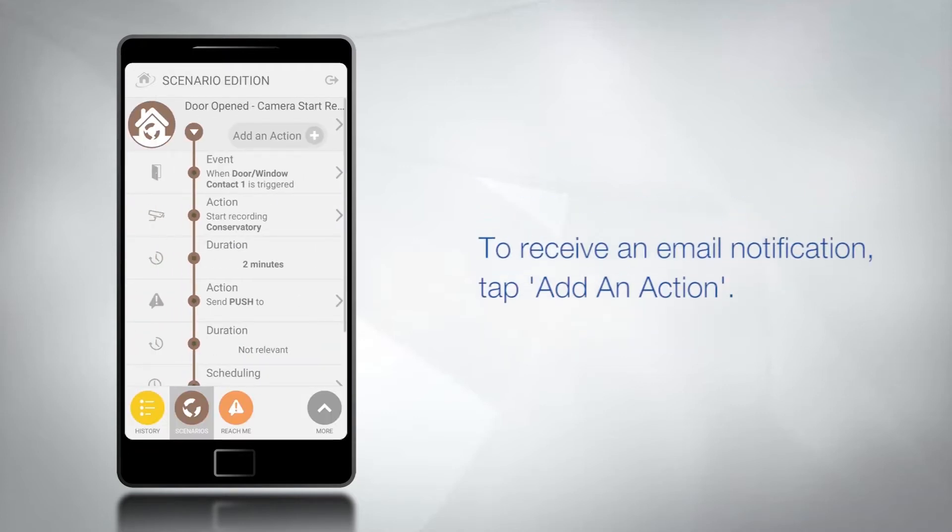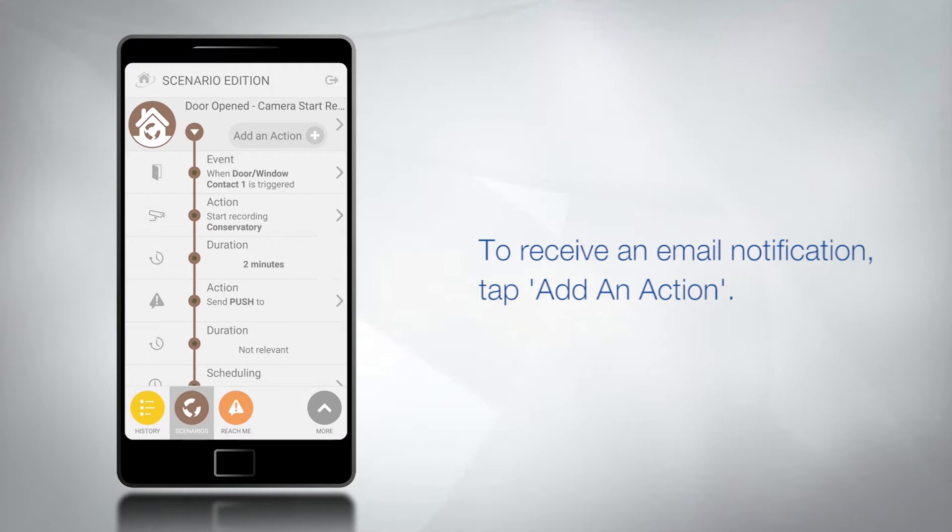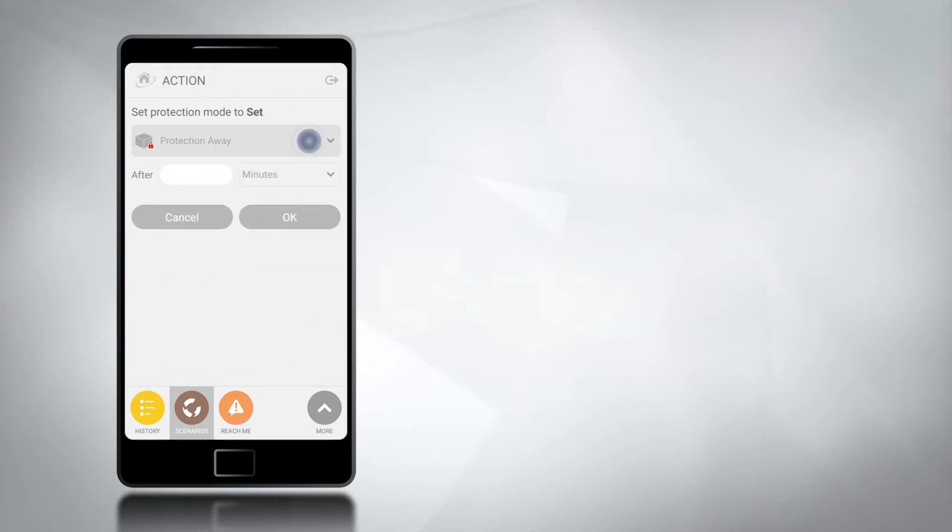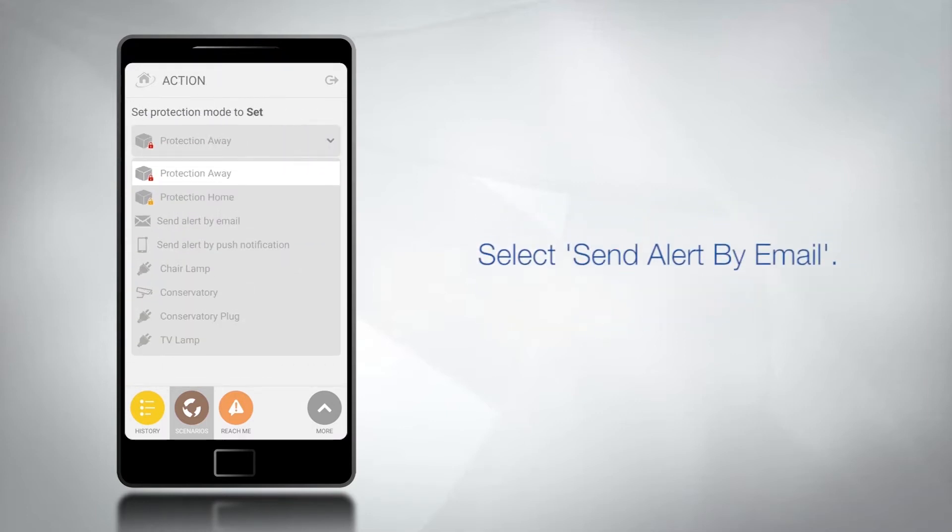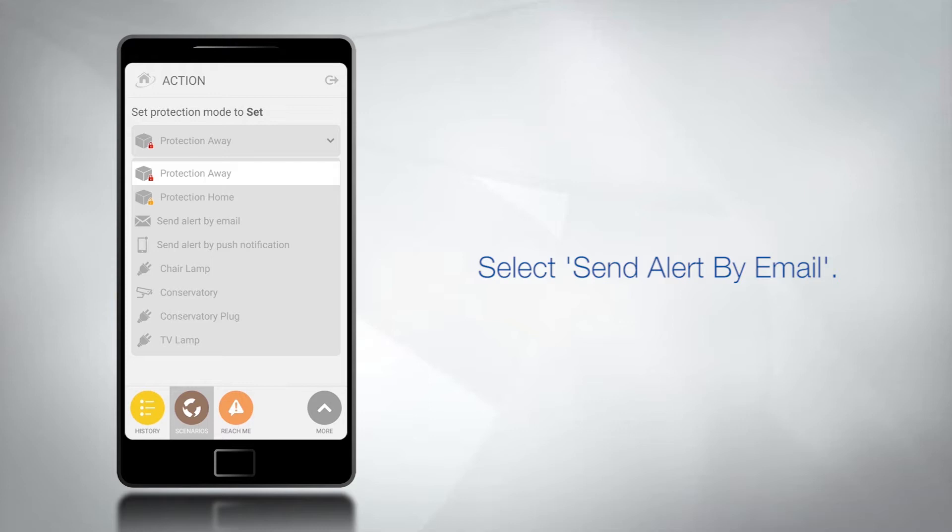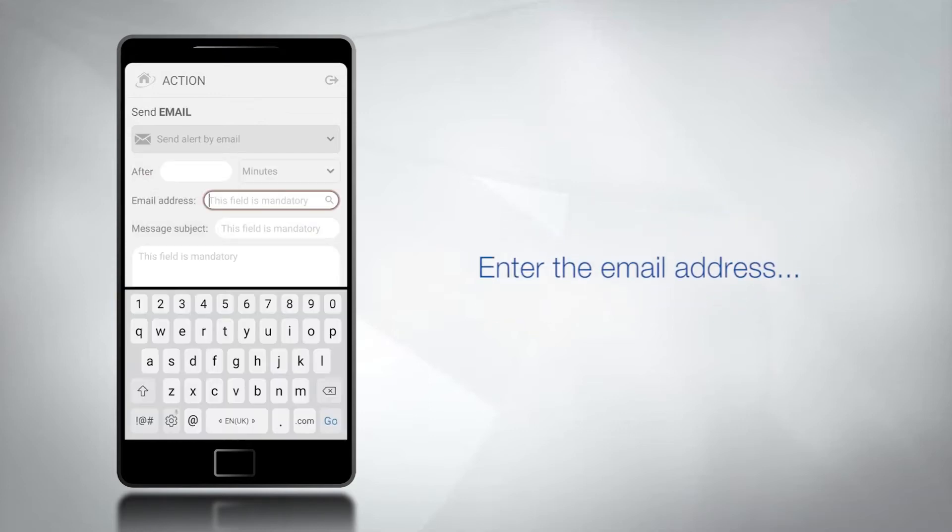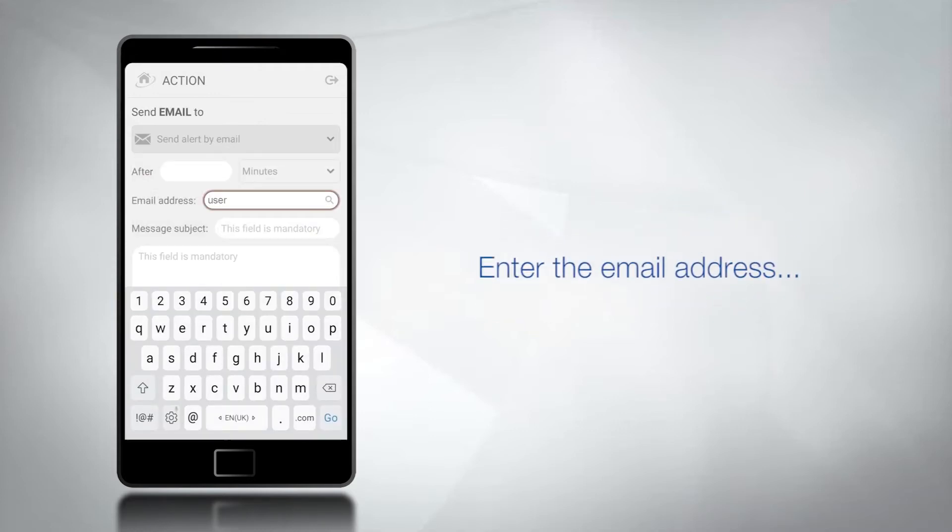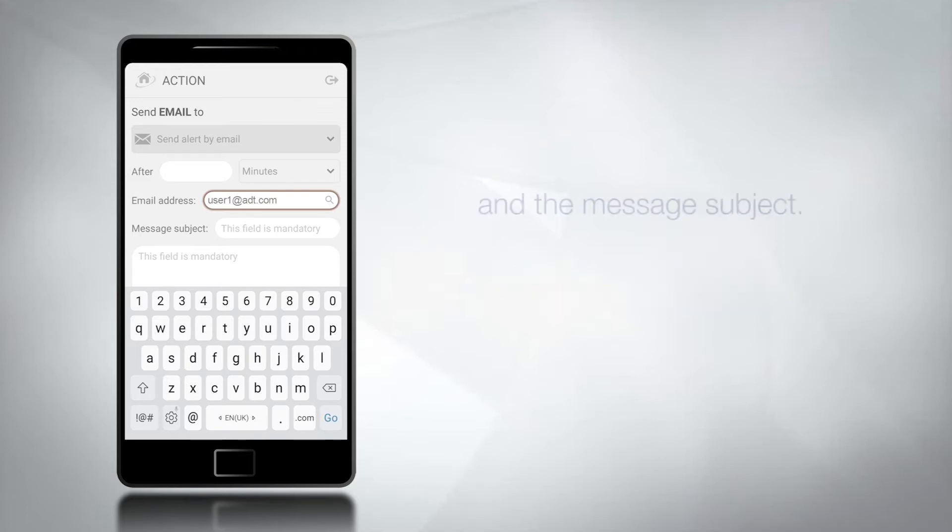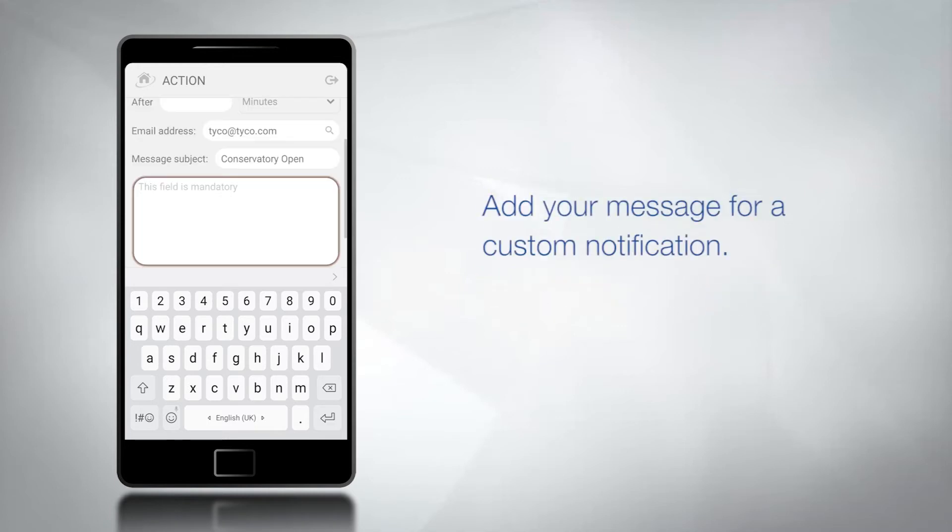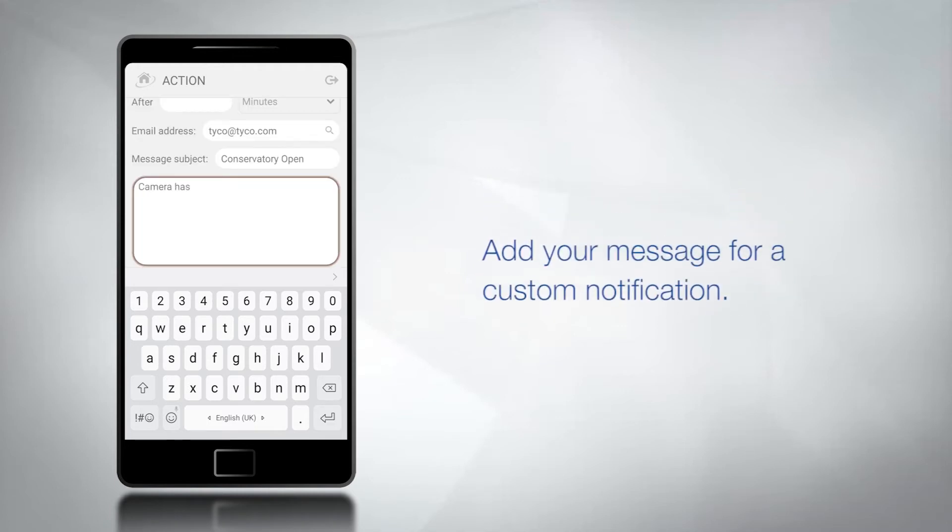To receive an email notification tap add an action and from the drop-down menu select send alert by email. Enter the email address and the message subject. Now add your message for a custom notification.